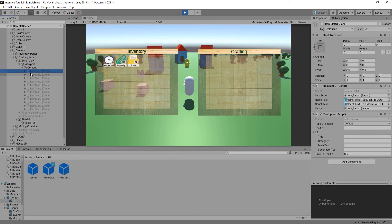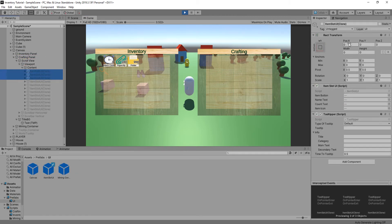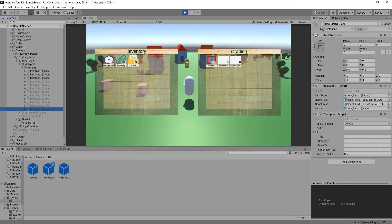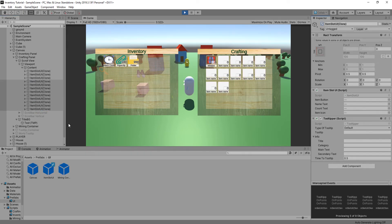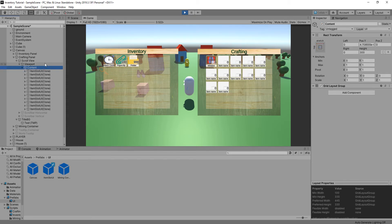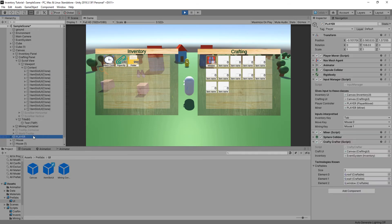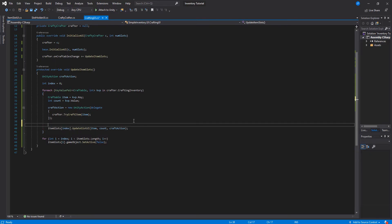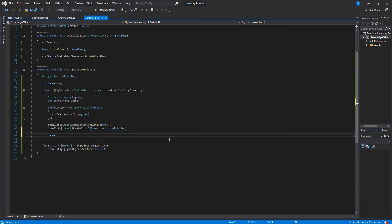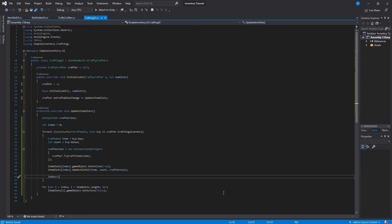You can see that the item slots are actually created and that first one — because it's index zero — actually did get set up. So let's go back to the code and fix that up. All I have to do is activate the item slot at index and increase the index at the end of the for-each loop.